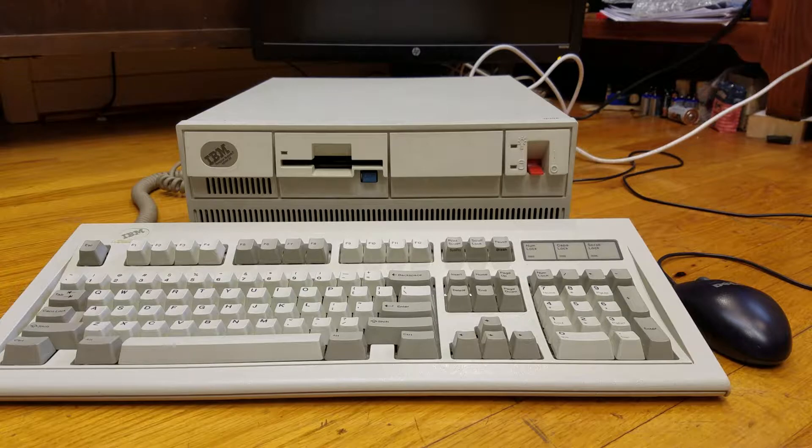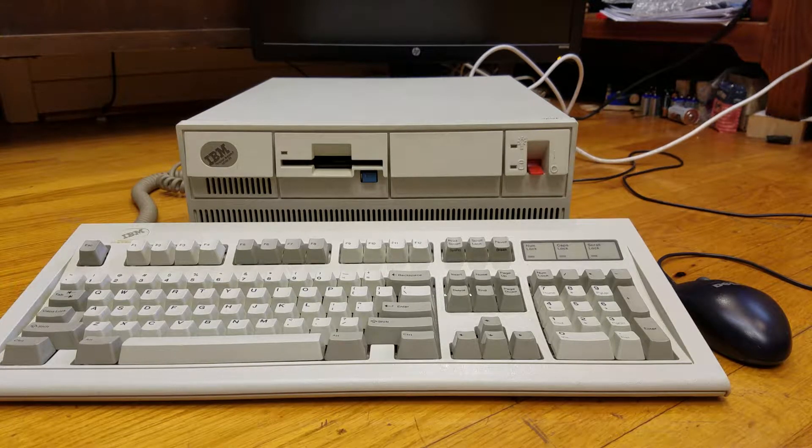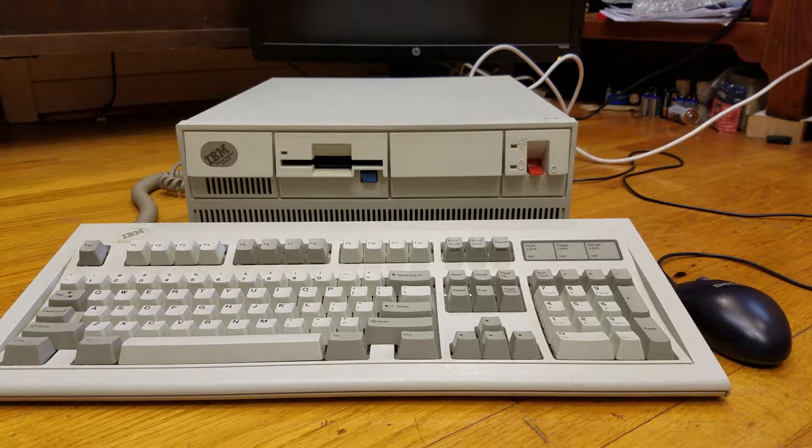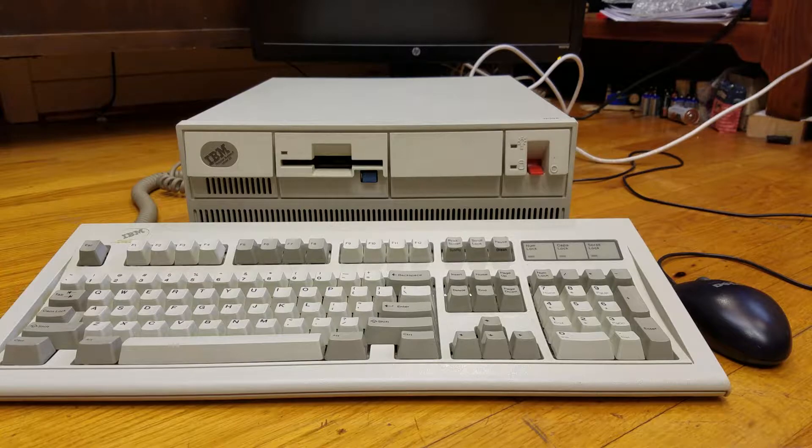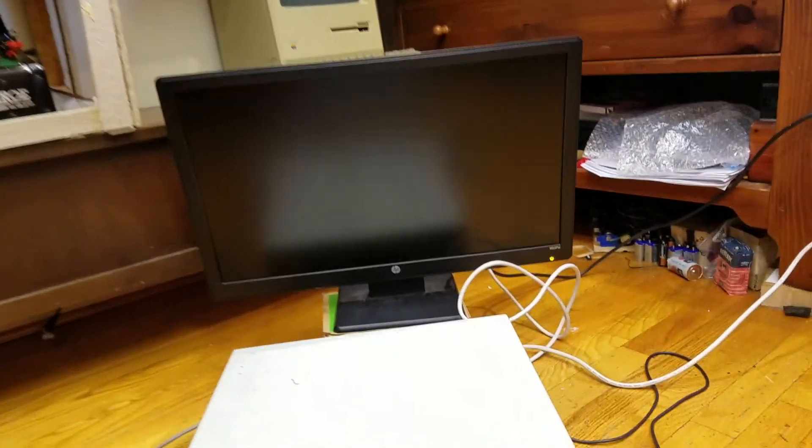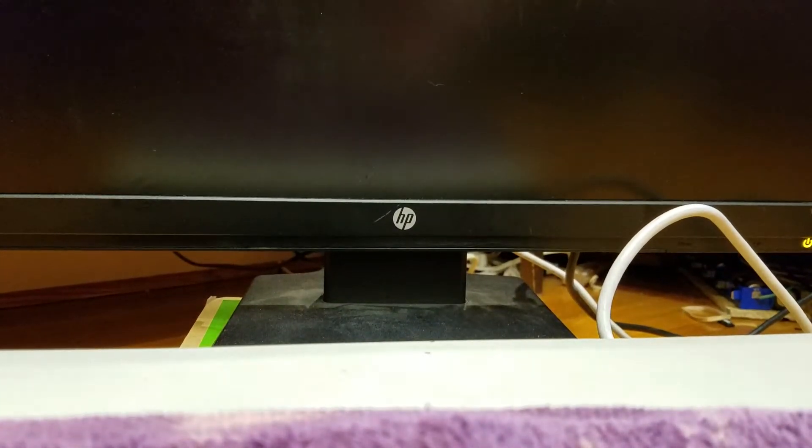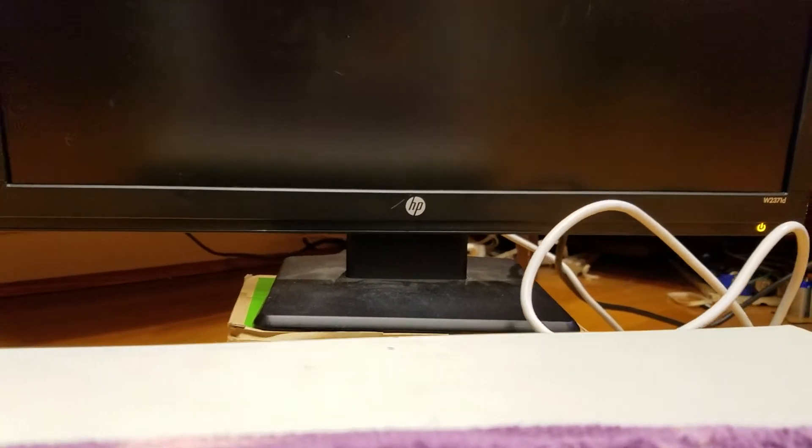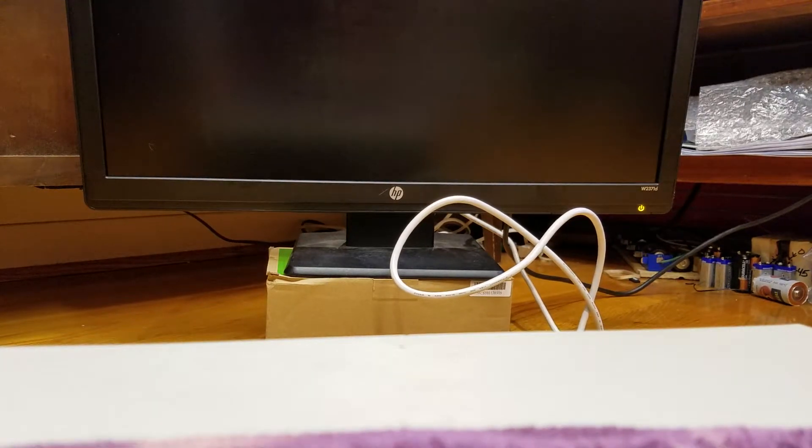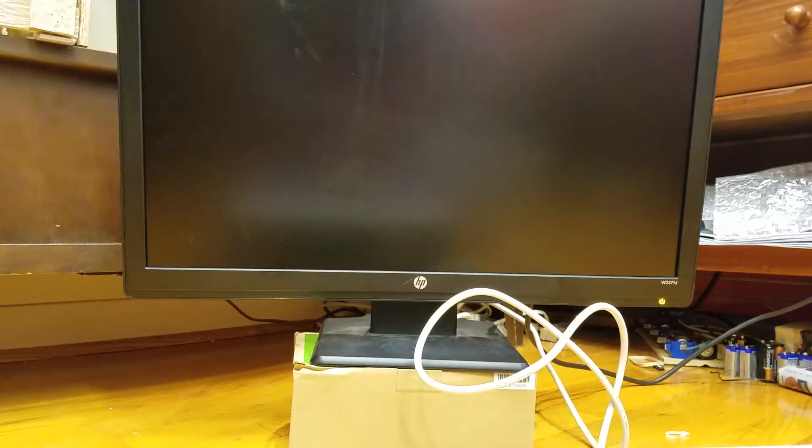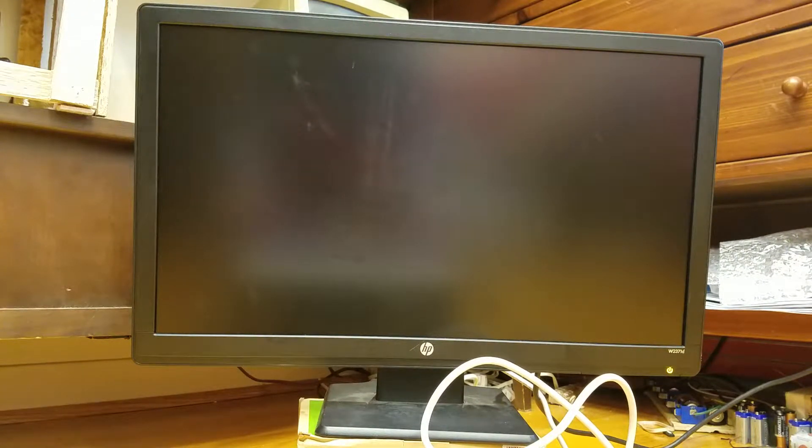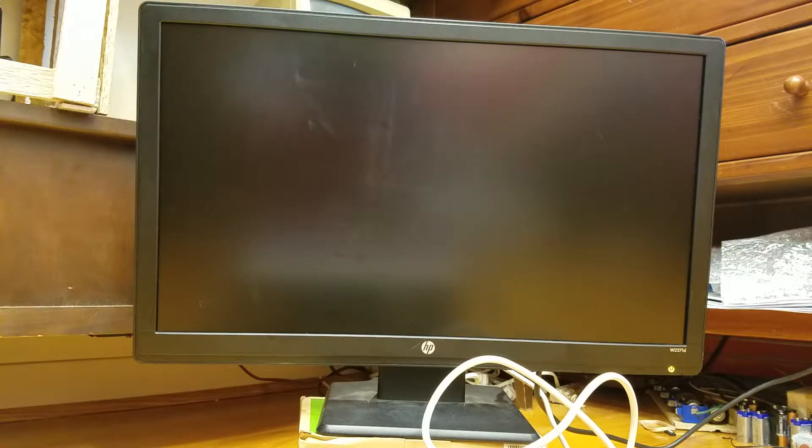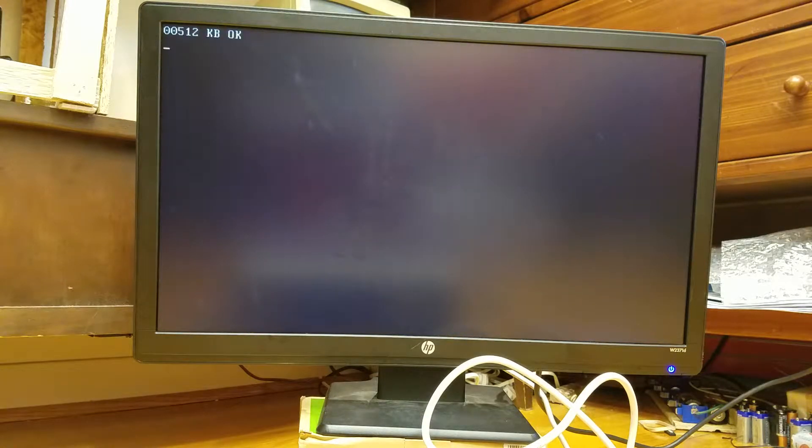So, the hard drive in this computer actually makes some interesting sounds. It makes like a squeaking sound when it seeks. So I'm going to put the camera on top of the computer so that hopefully you can hear that sound. And then I'll turn it on and give a little demonstration of Windows.